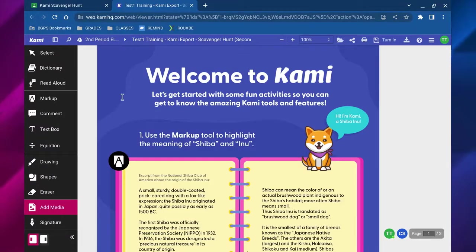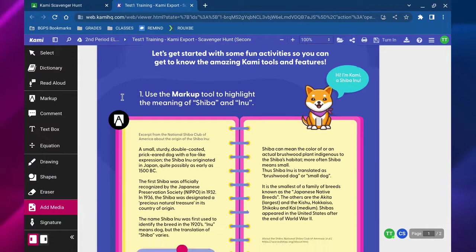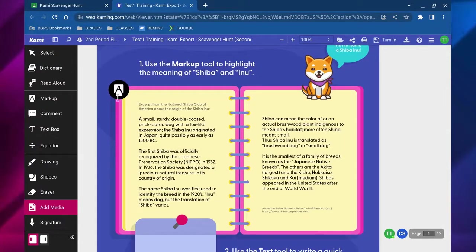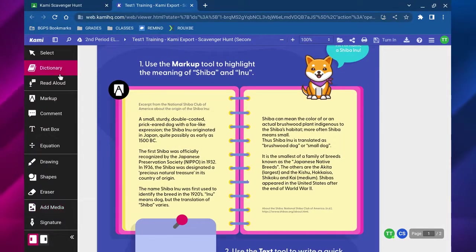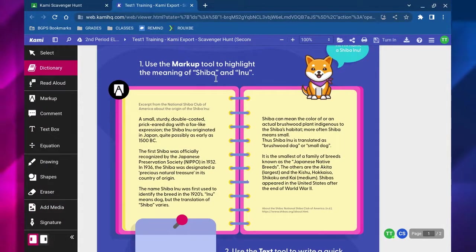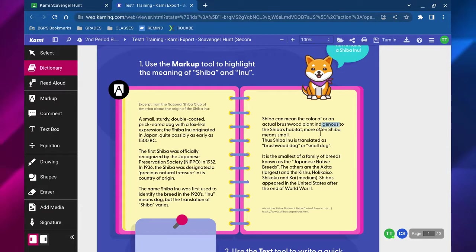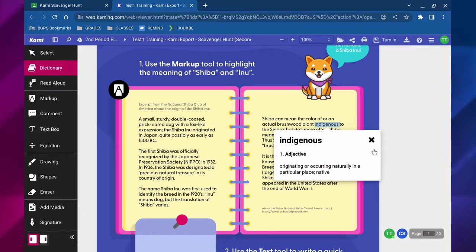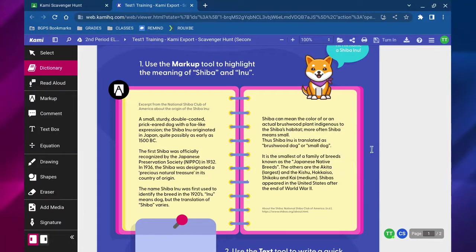Now that we've activated our district license and opened our assignment in Kami, we're going to go through how to use the tools on the left. The first tool is the dictionary where you can highlight any word in the file and it will give you a definition for that word and that will pop up.